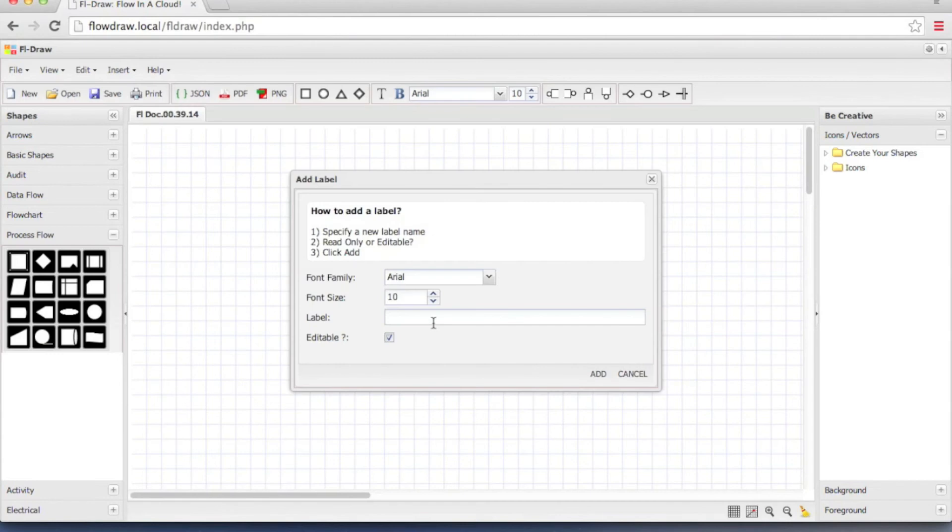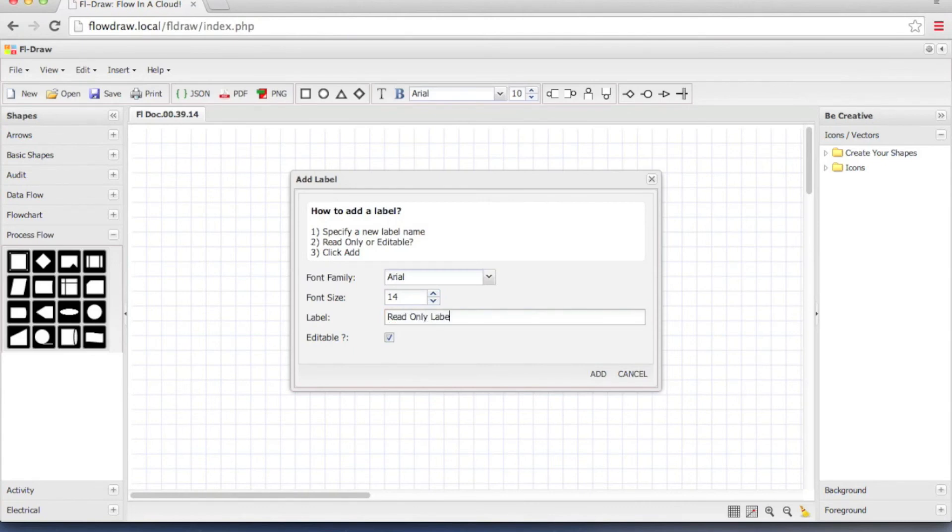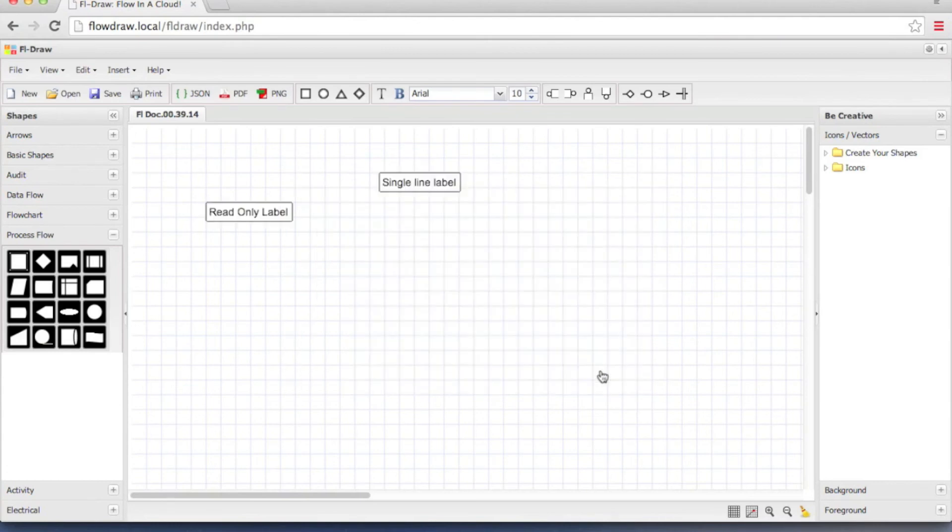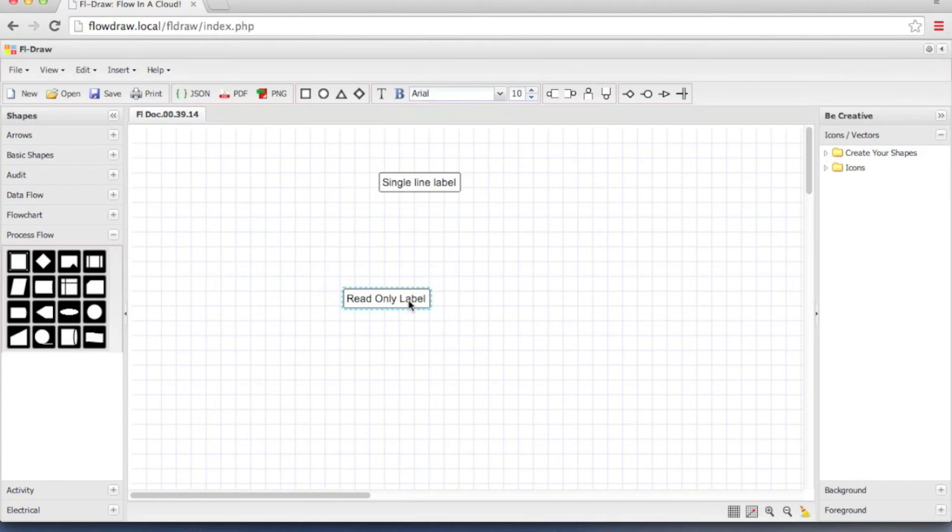Now let's click the label again. Create another label. There is an editable checkbox. I want this label to be a read-only label. So I uncheck that. Click add. And now by double clicking it I cannot modify the label.